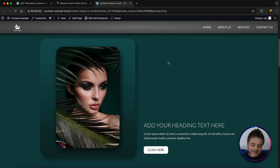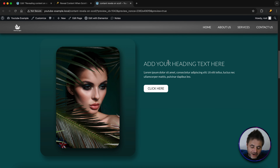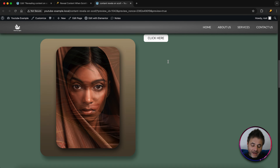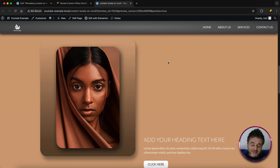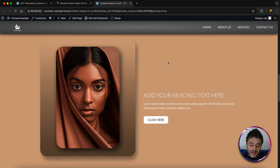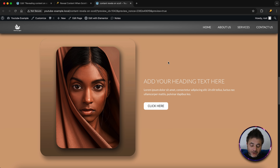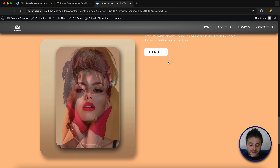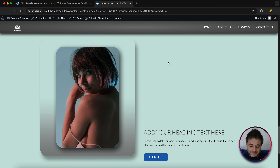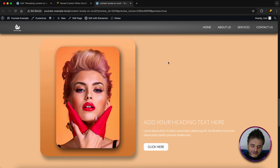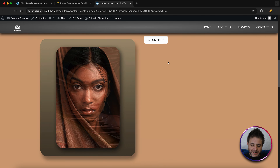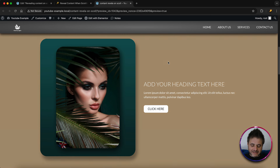Today we're going to be making this scroll effect using GSAP ScrollTrigger inside Elementor, and we are not going to be using any other plugins. It's a really cool effect and I love how it blends in with all the different colors. Let me show you how to do this yourself.